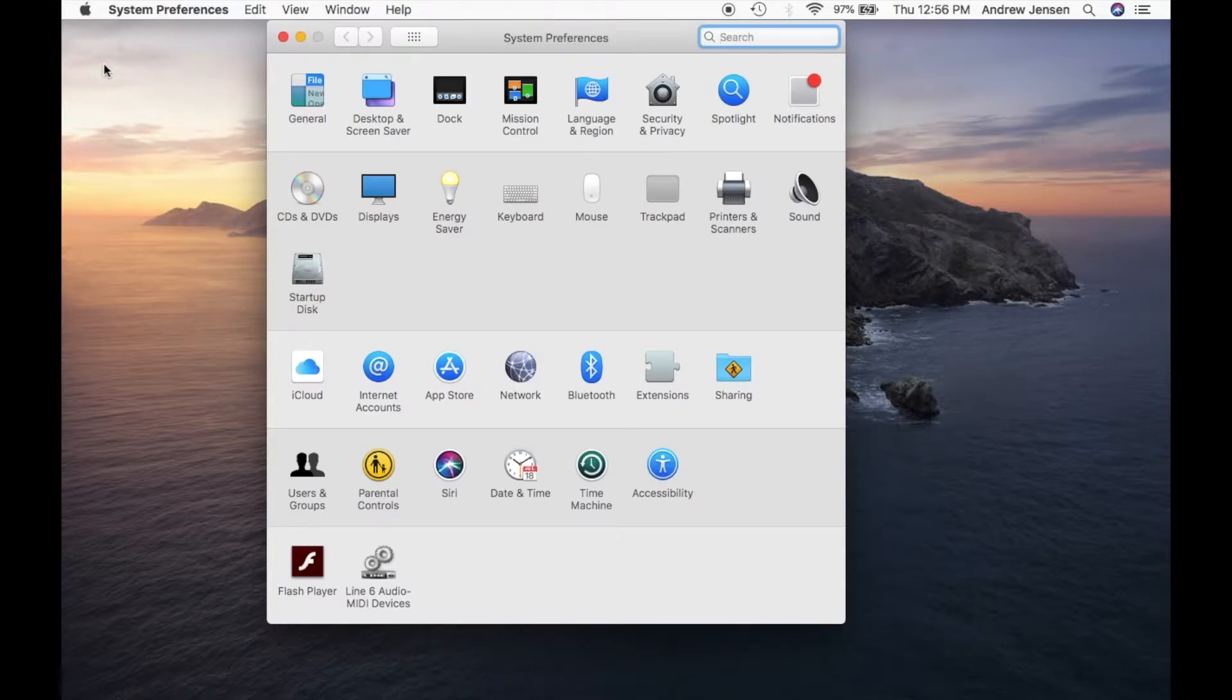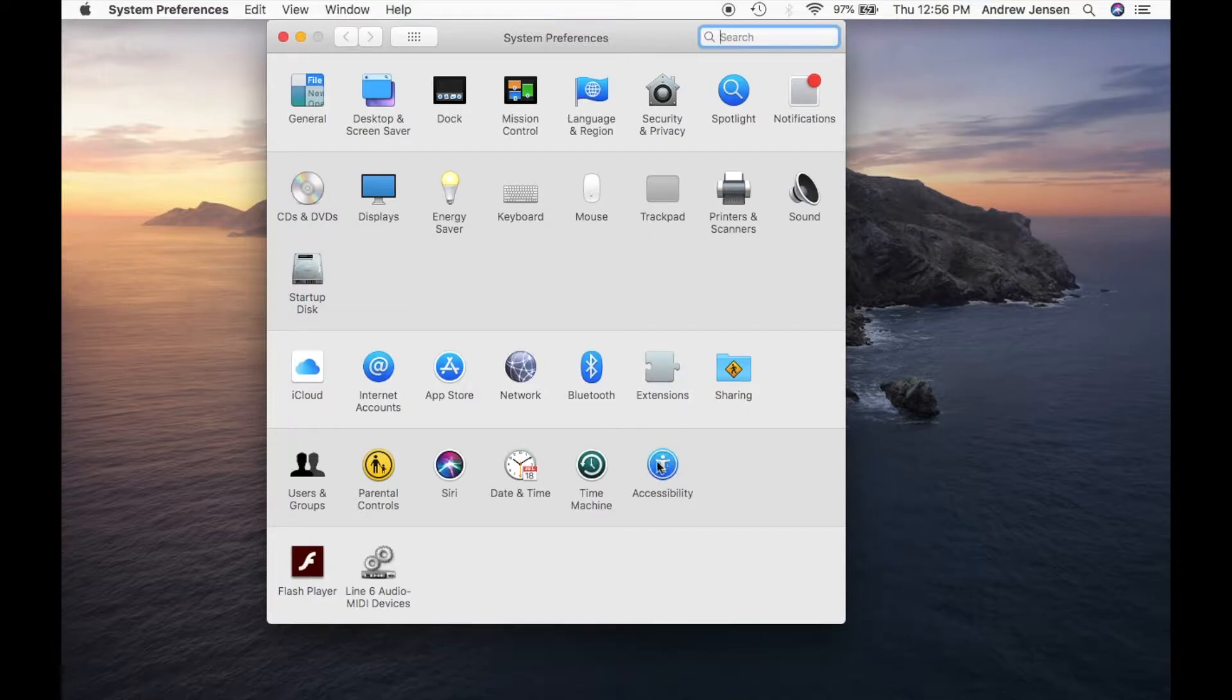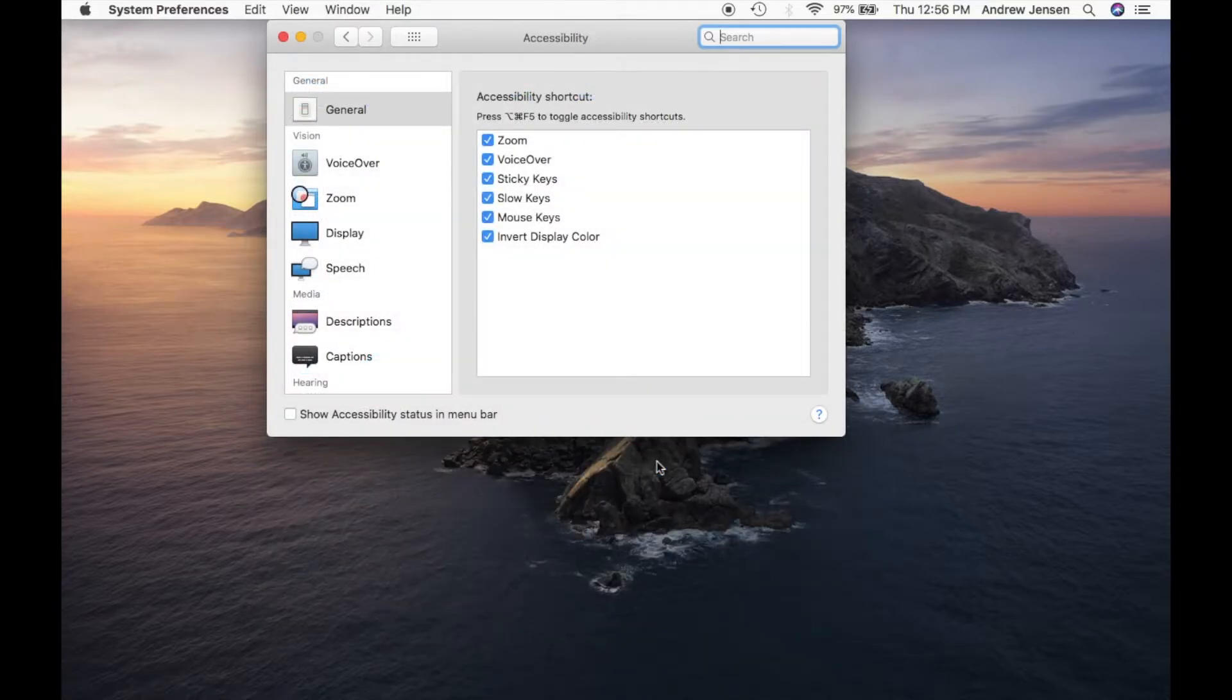So the first place we're going to have to go is down to the Accessibility icon. Right down here, this is your Accessibility icon. We'll select that and you'll see it brings up a bunch of general options.